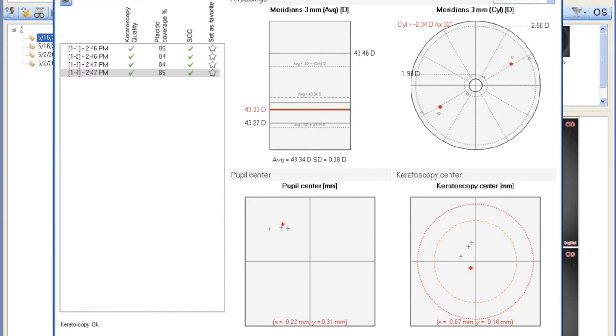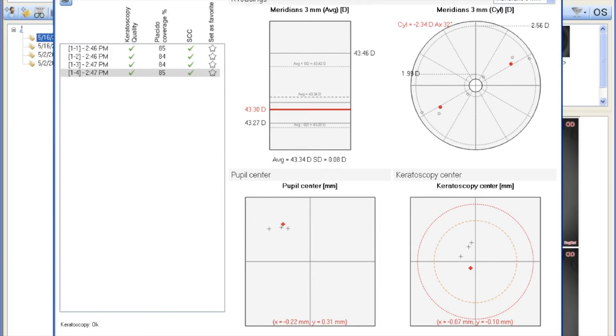We're going to set our pupil offsets to zero for a wavefront guided treatment. You're sampling over the pupil with wavefront guided treatment, so it makes sense to register over the pupil as well rather than treating on the corneal vertex.